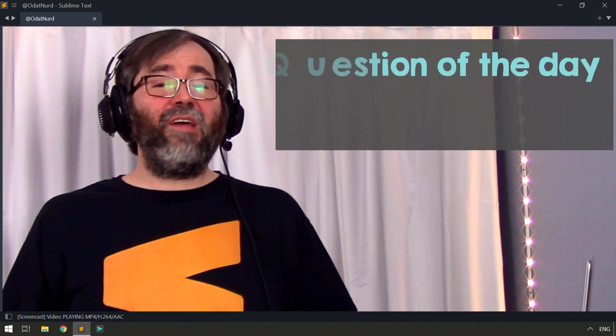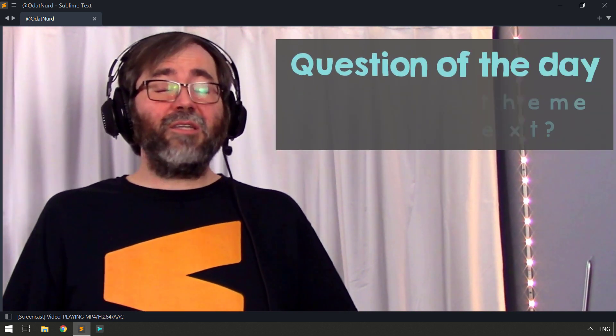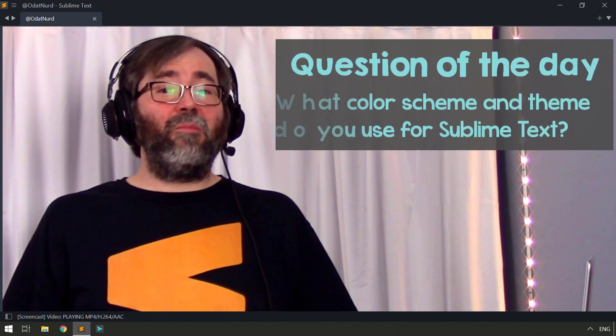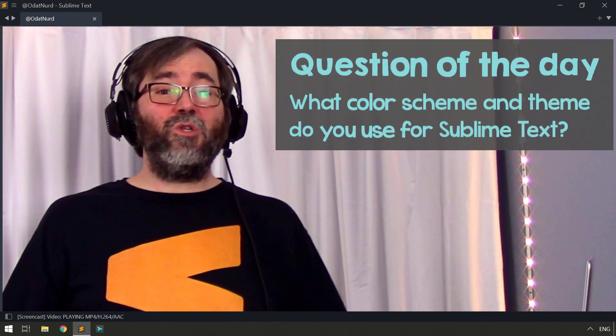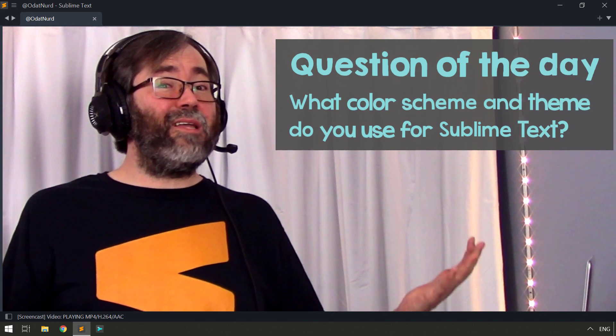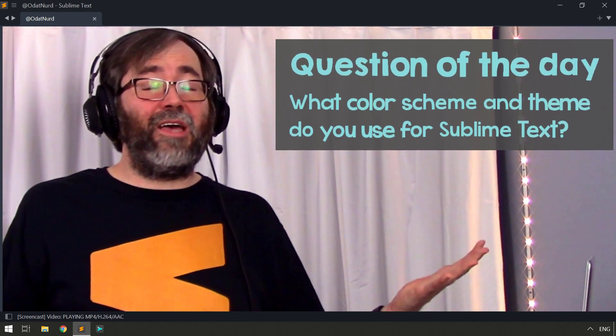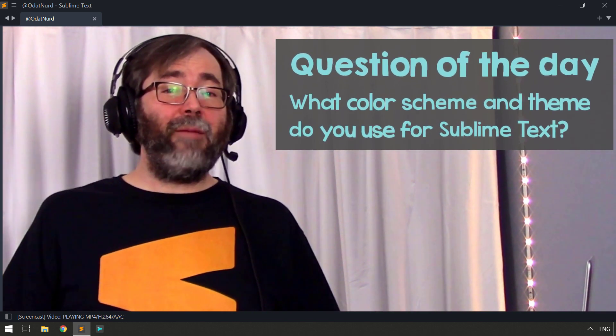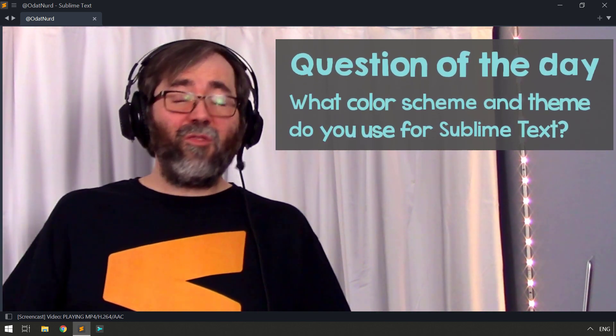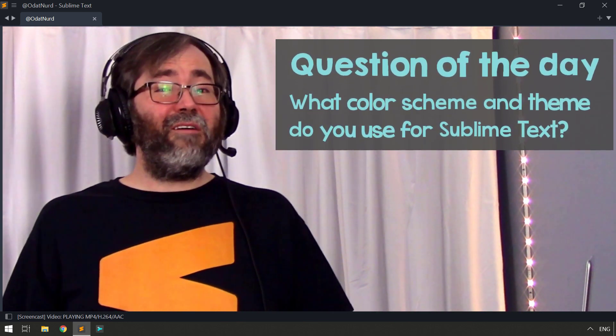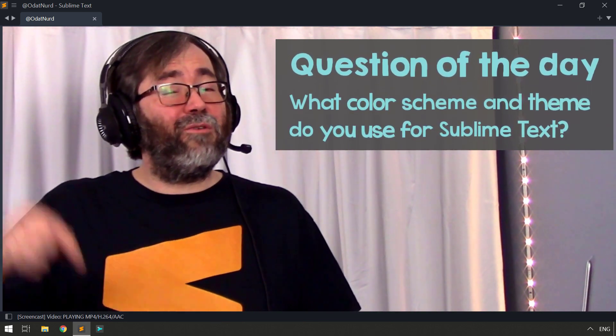Before we get to that, though, question of the day. What is your favorite theme and color scheme in Sublime Text? Do you use the ones that are built in, like Adaptive and Monokai, or do you use a third-party one? I'd love to know. Let me know down in the comment section below.